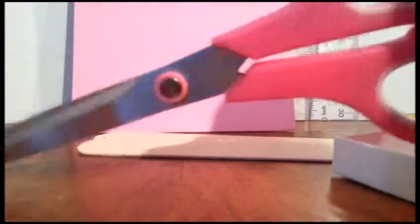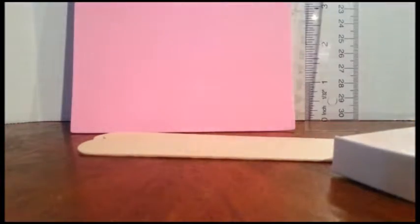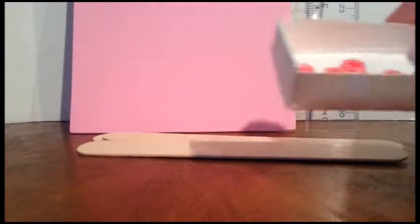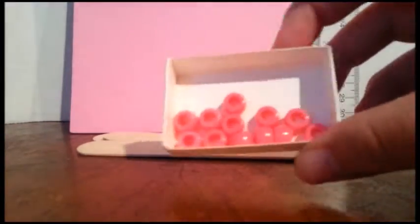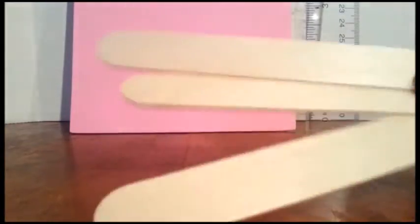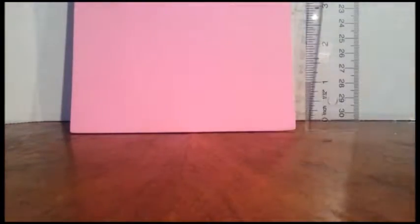So what you're going to need is a pair of scissors, a pin for marking, 12 beads whichever color you'd like, 3 jumbo popsicle sticks, a ruler, and foam, whatever color you'd like.